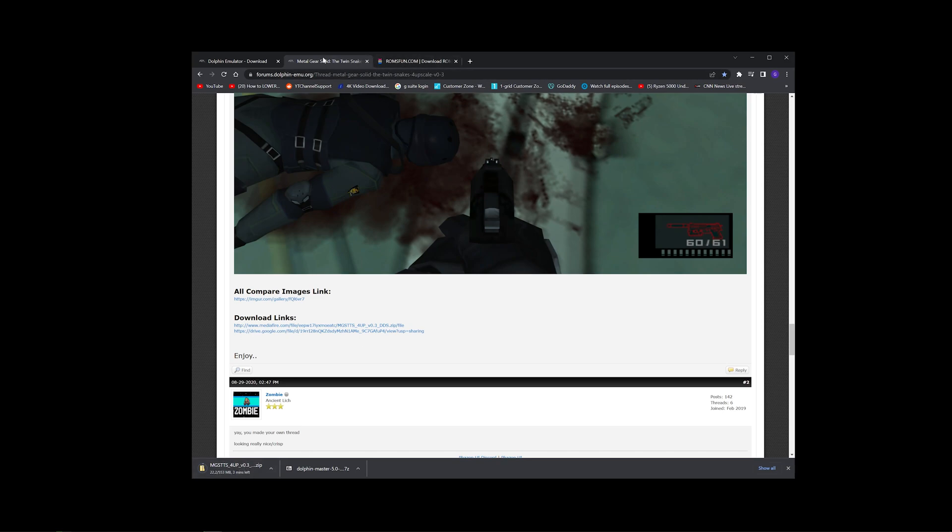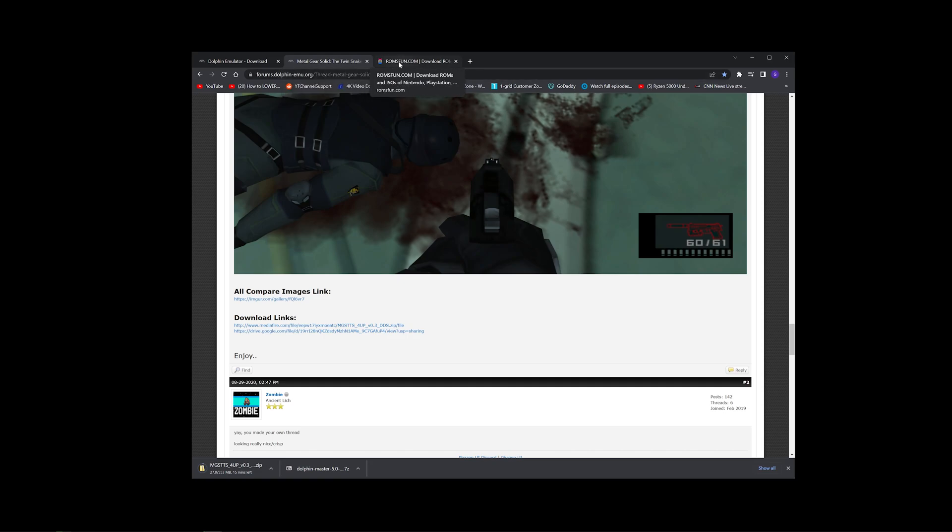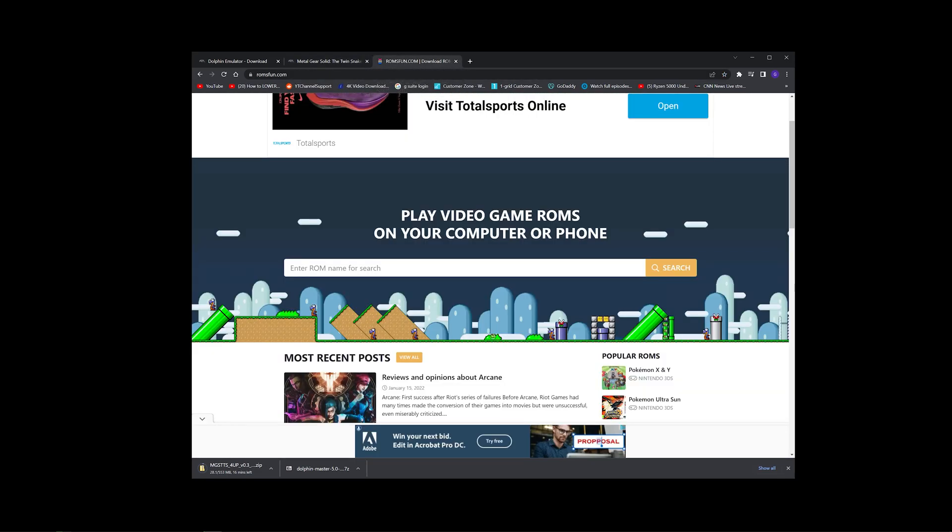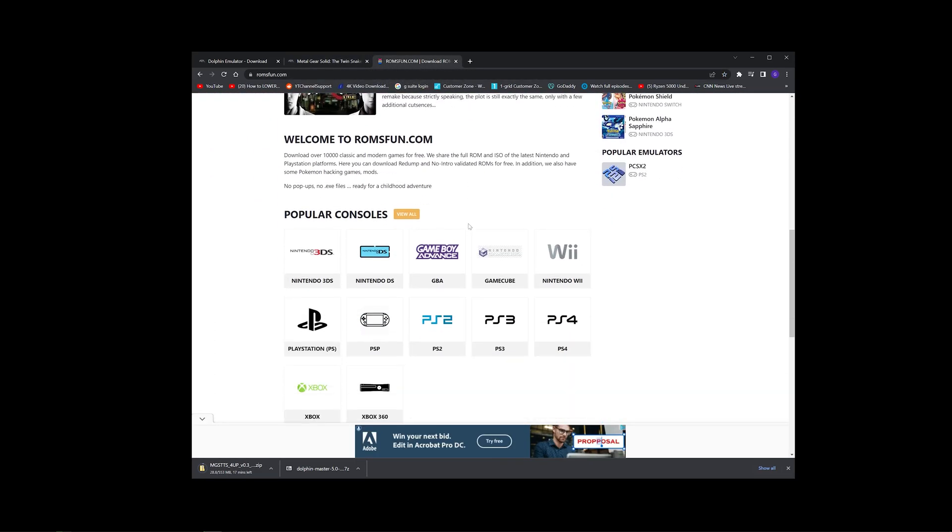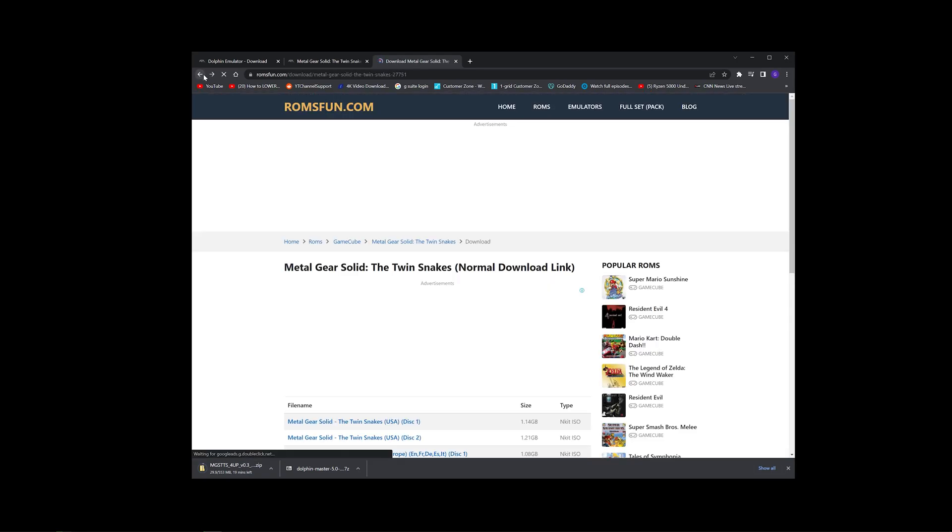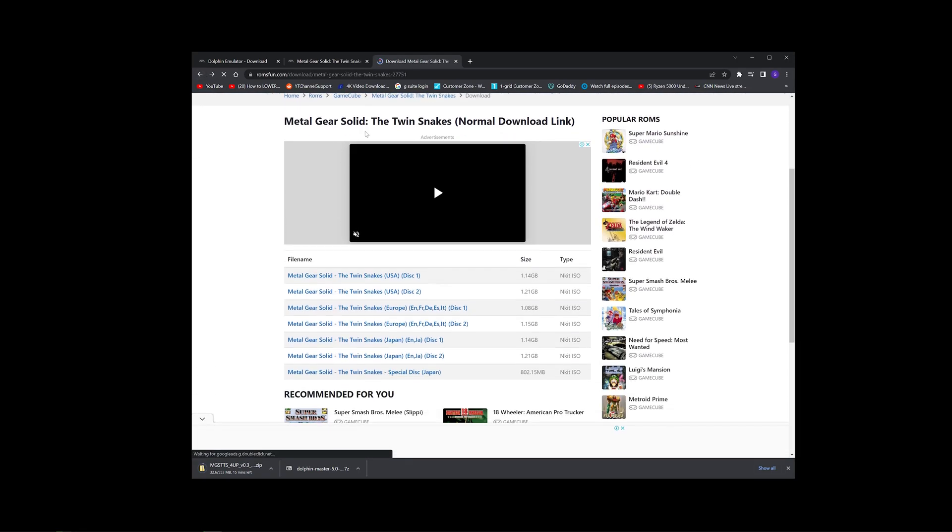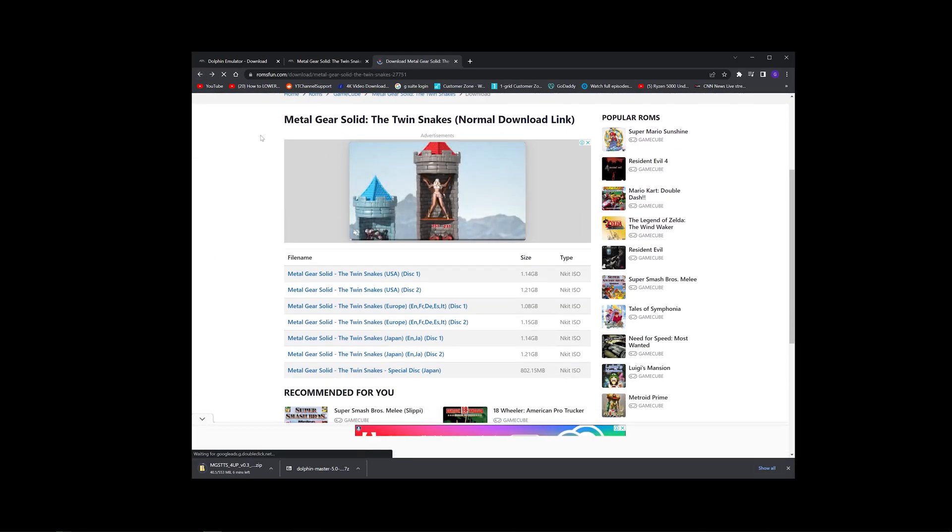As well as the game itself. So you can either search for Metal Gear Solid: Twin Snakes ISO file or ROM. This is the ROMs that I used, which is this one over here, which is this link.